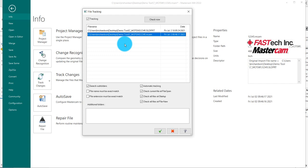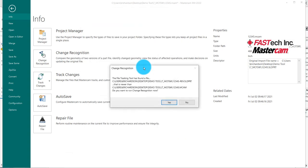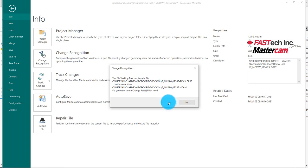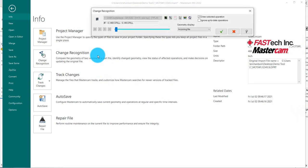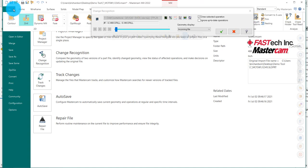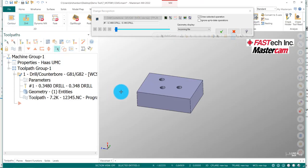So because Mastercam is already open, I'm going to select the part that I'm on and hit Check Now. And it's going to tell me that it's found some changes on the system. I go ahead and select Yes. And what will happen is it's going to come up and give me some options of what I need to do.